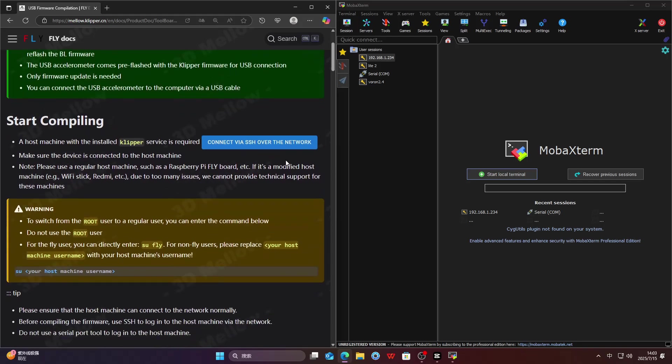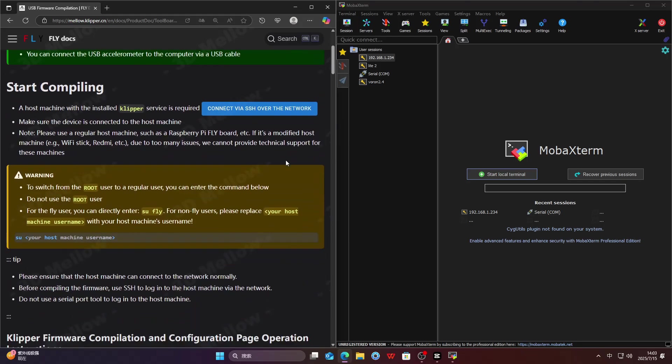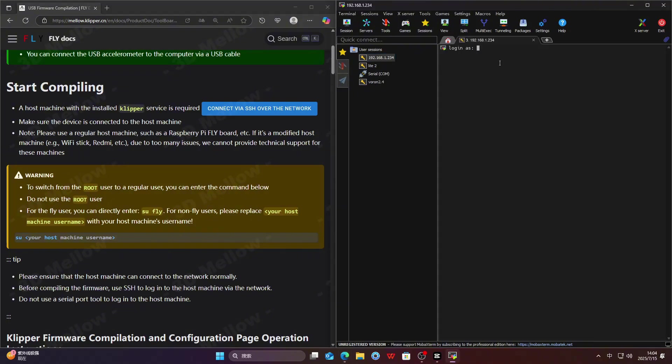If you're using the original system, make sure to switch the username to fly. We are using the FlyOS system here, the login is root.